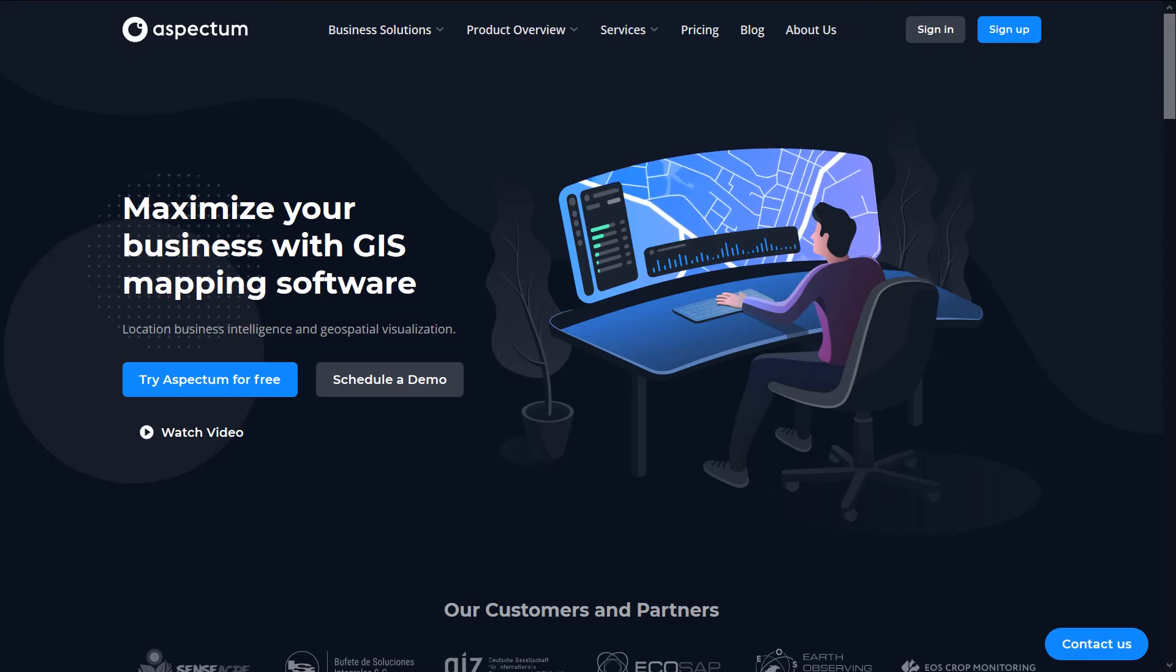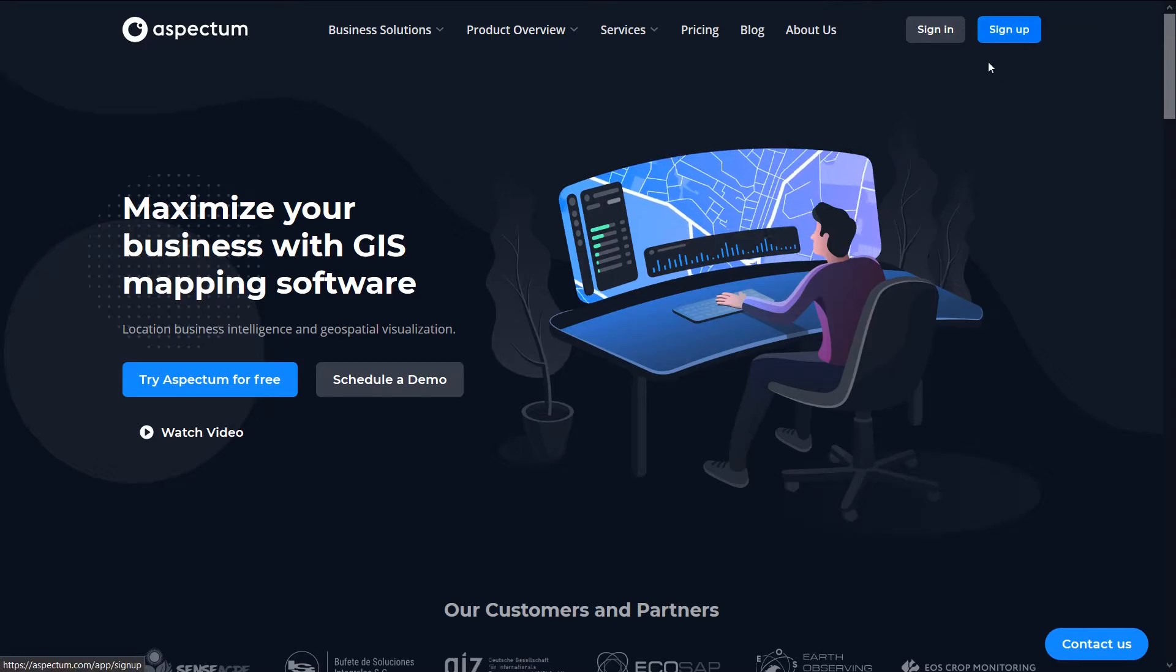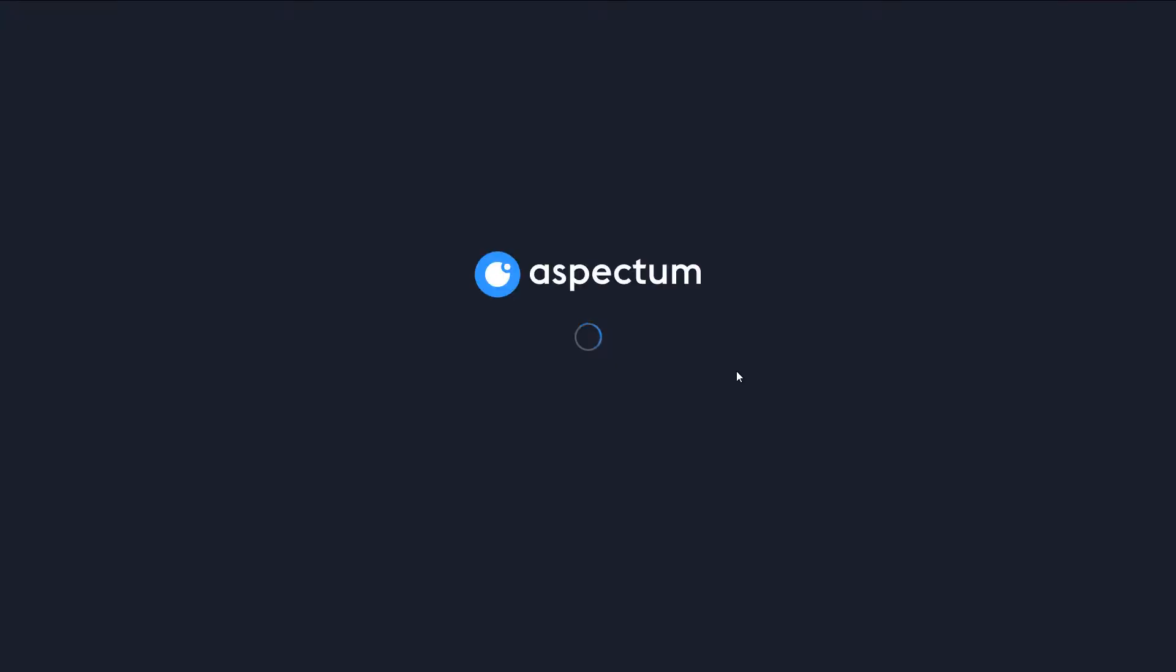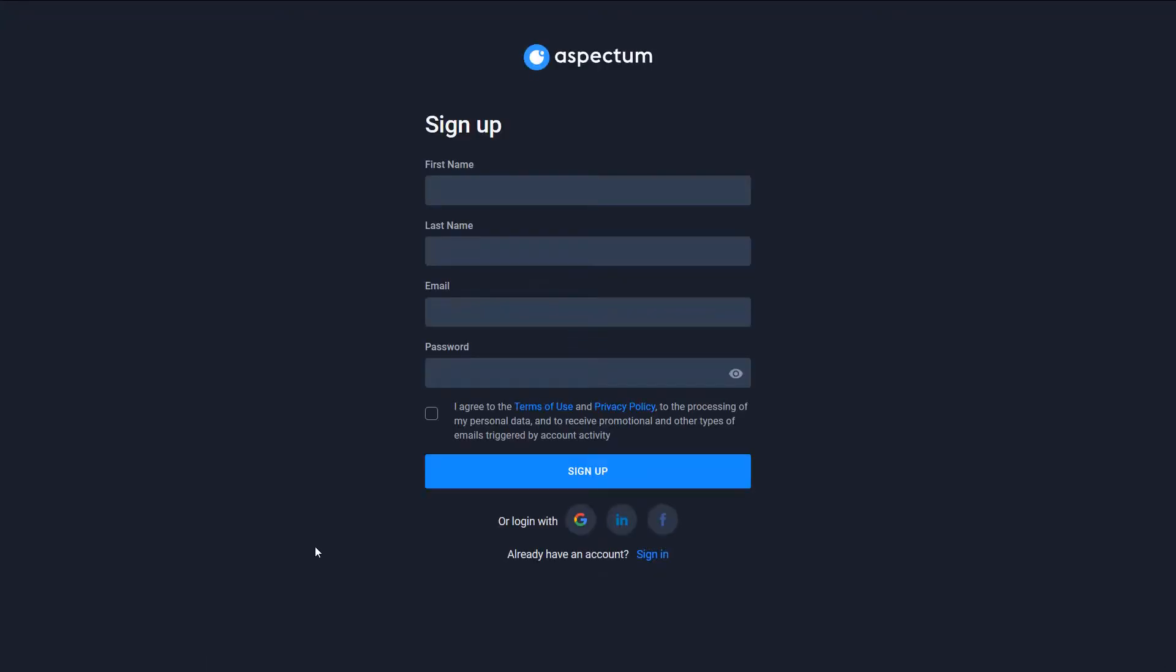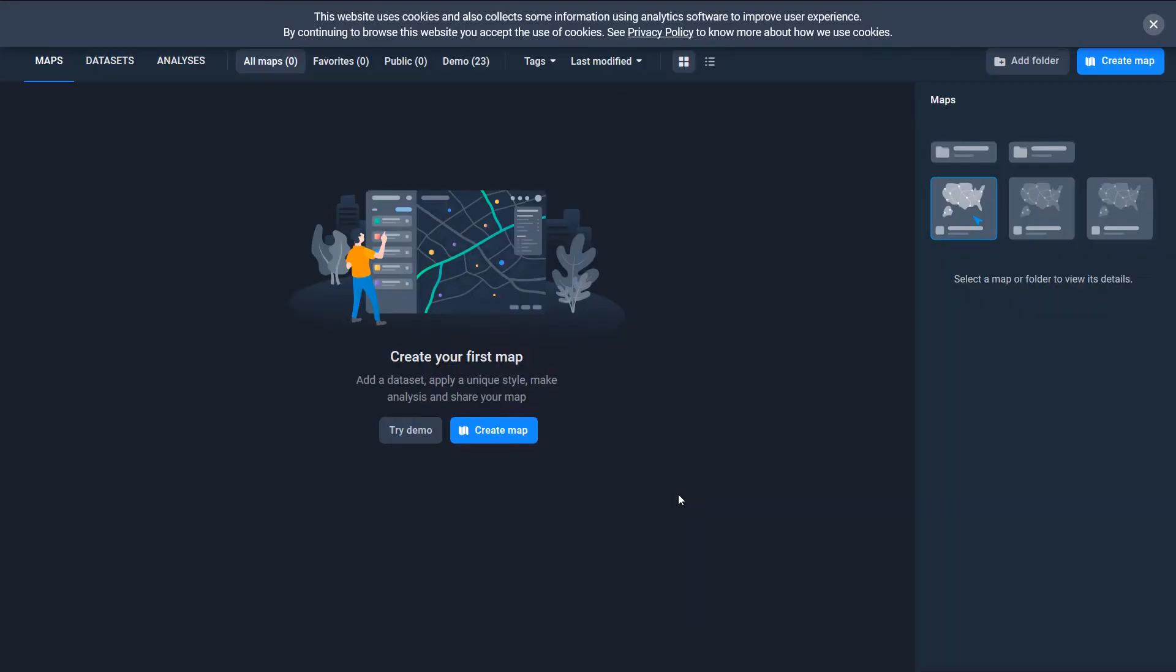Aspectrum will give you a 14-day trial for free so let's sign up and give it a whirl. There's various options, I'm just going to log in with my Google account and we're in.